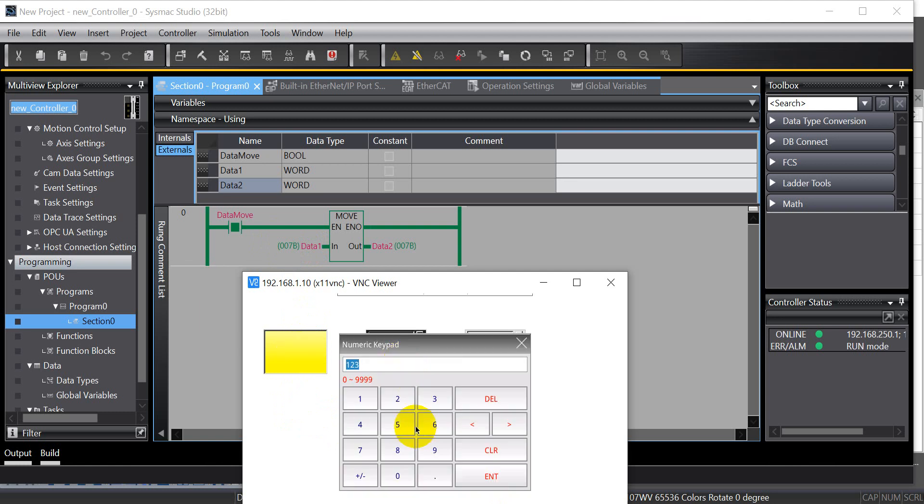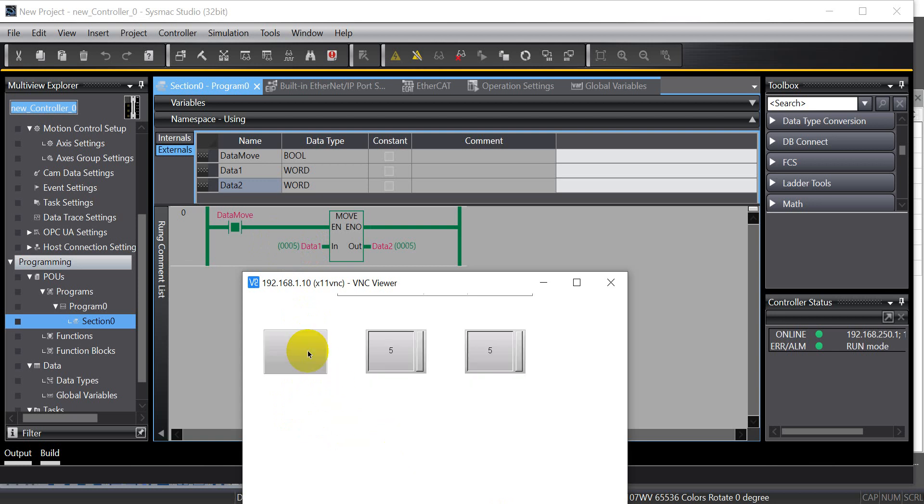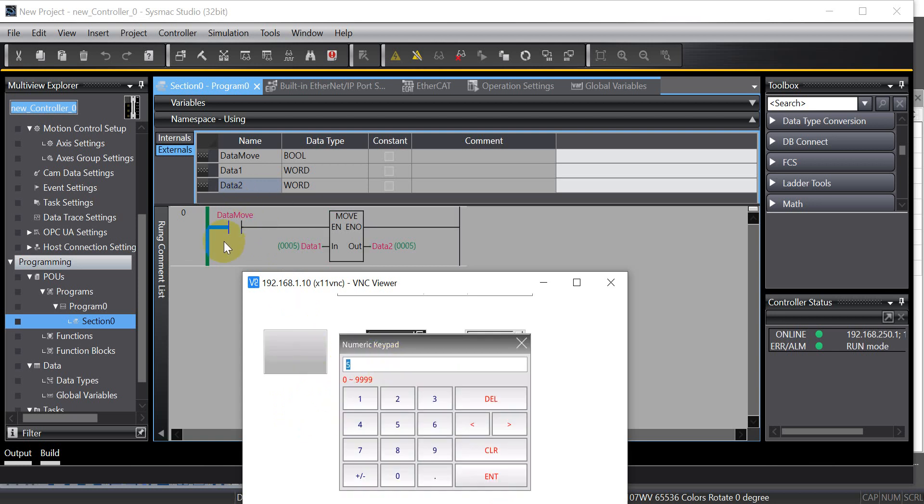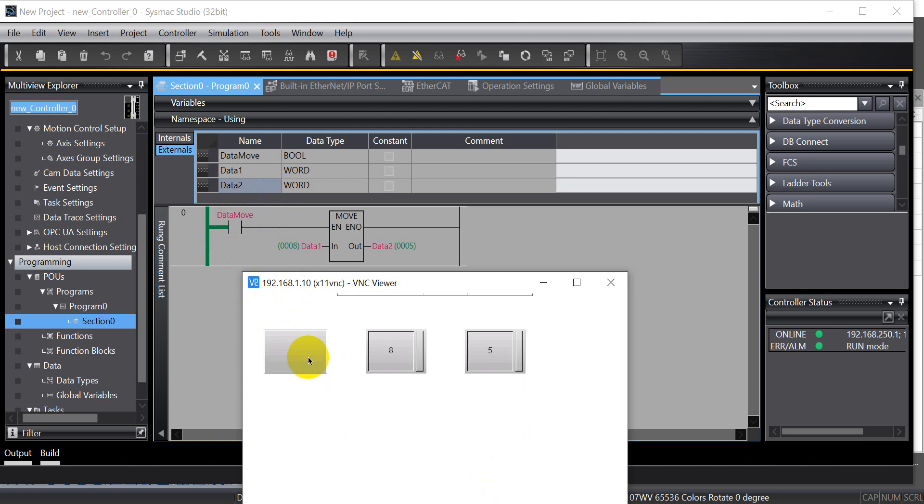And then we can modify the value to 5. Then we turn off the condition and change to 8. So that's all for this topic. Thank you.